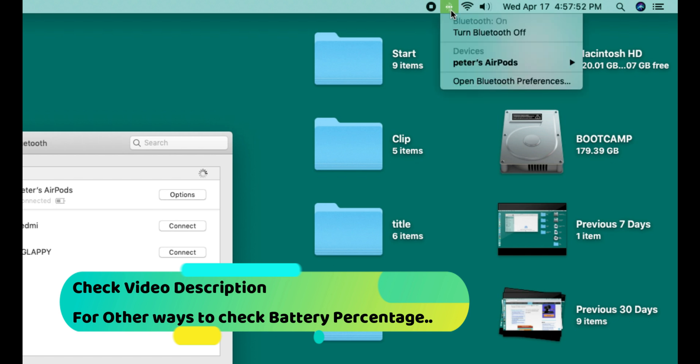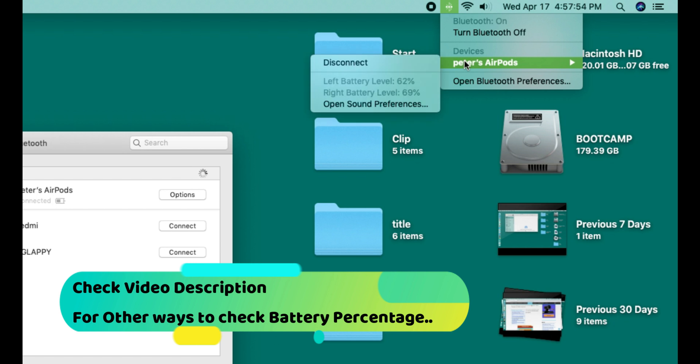Now here's your AirPods name. Click on it to see left and right AirPods battery status and percentage.